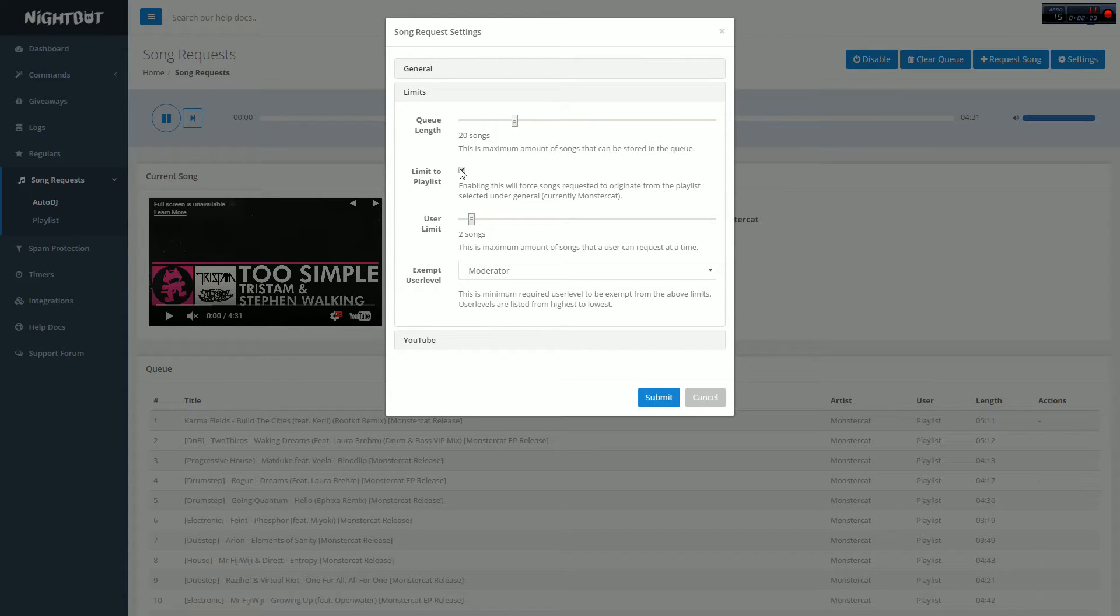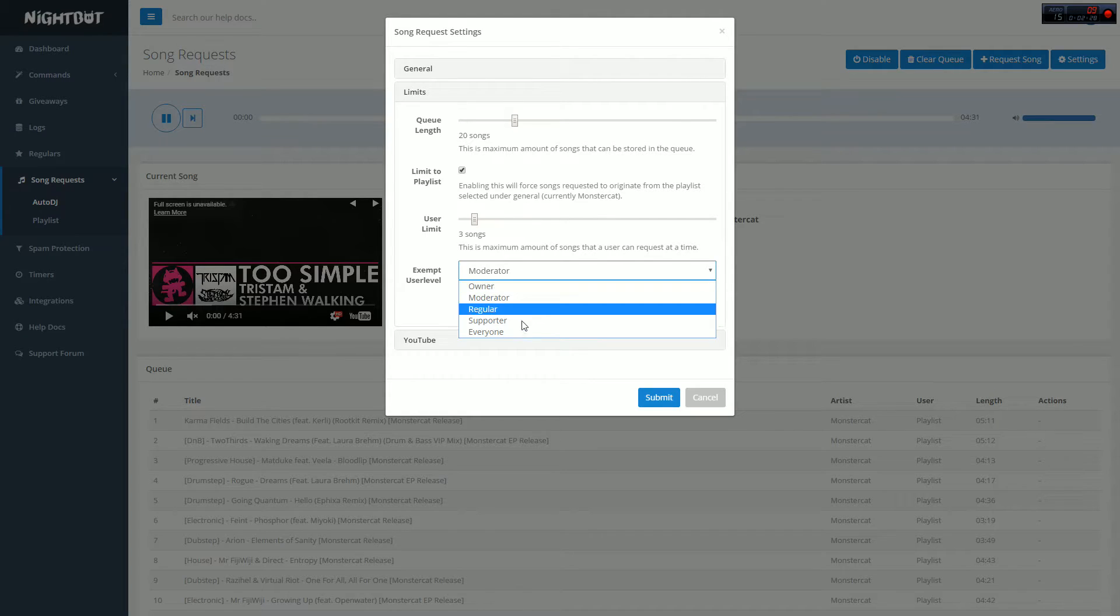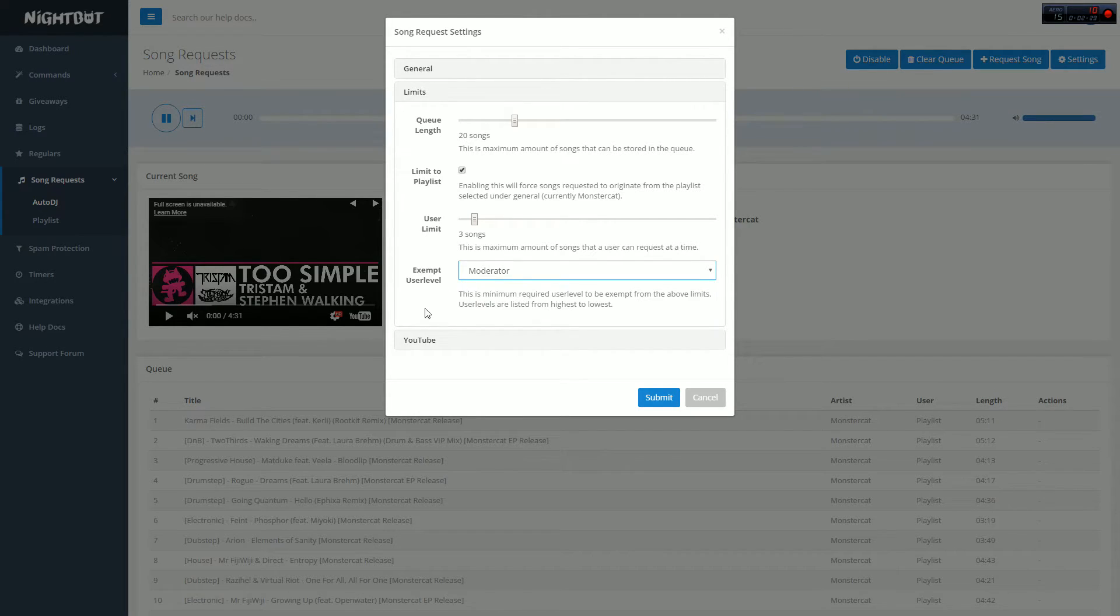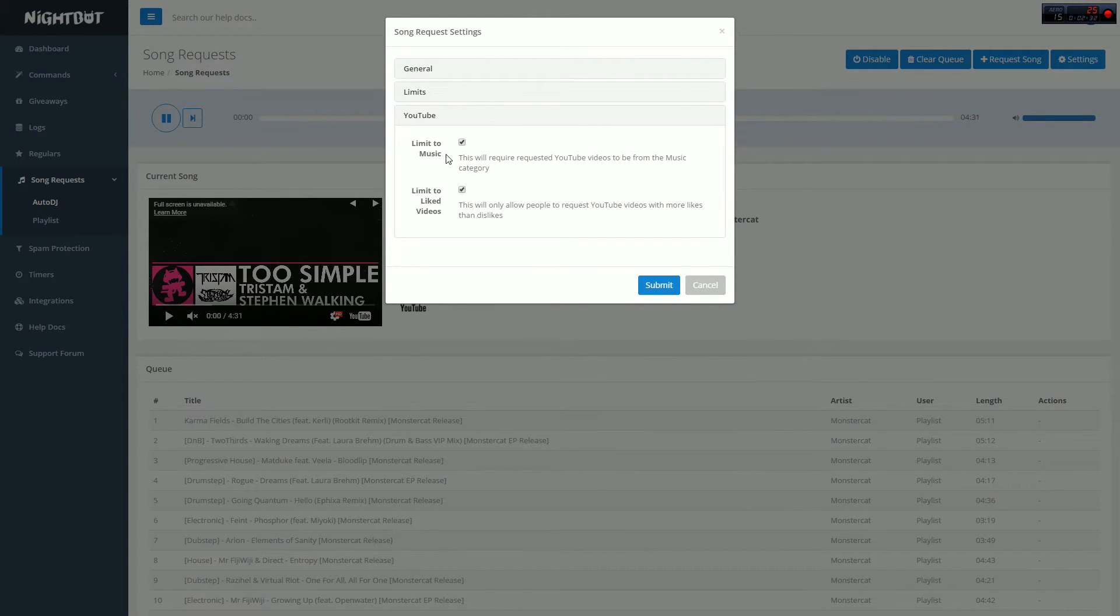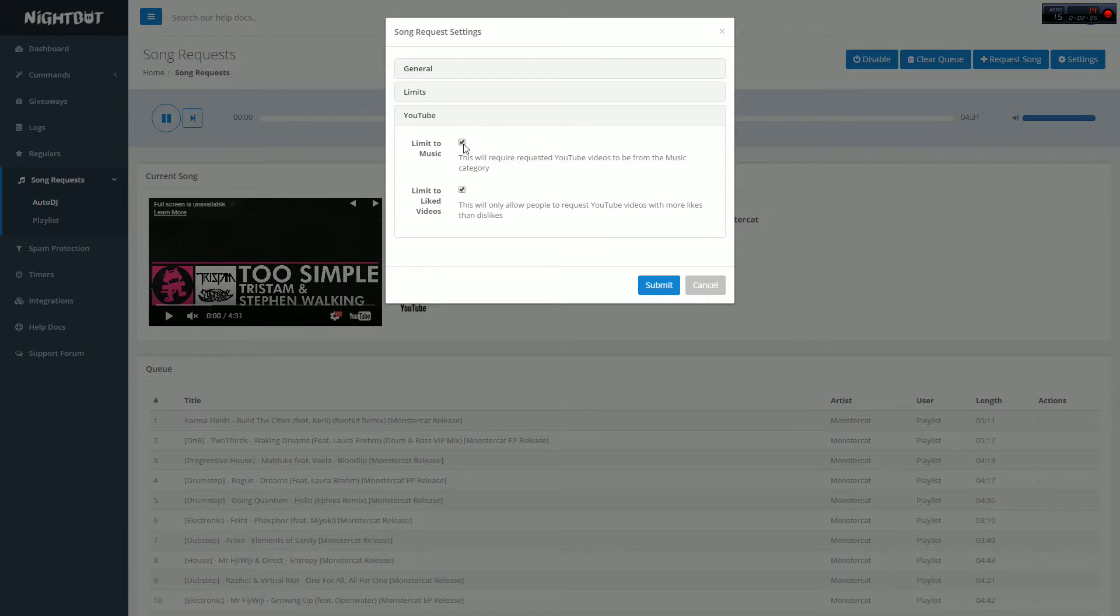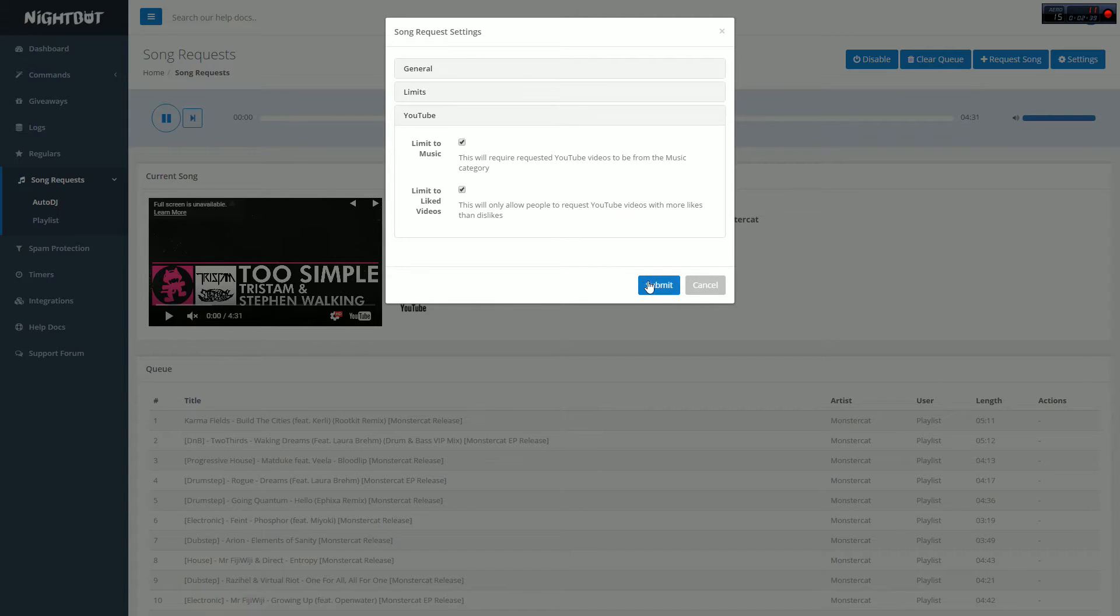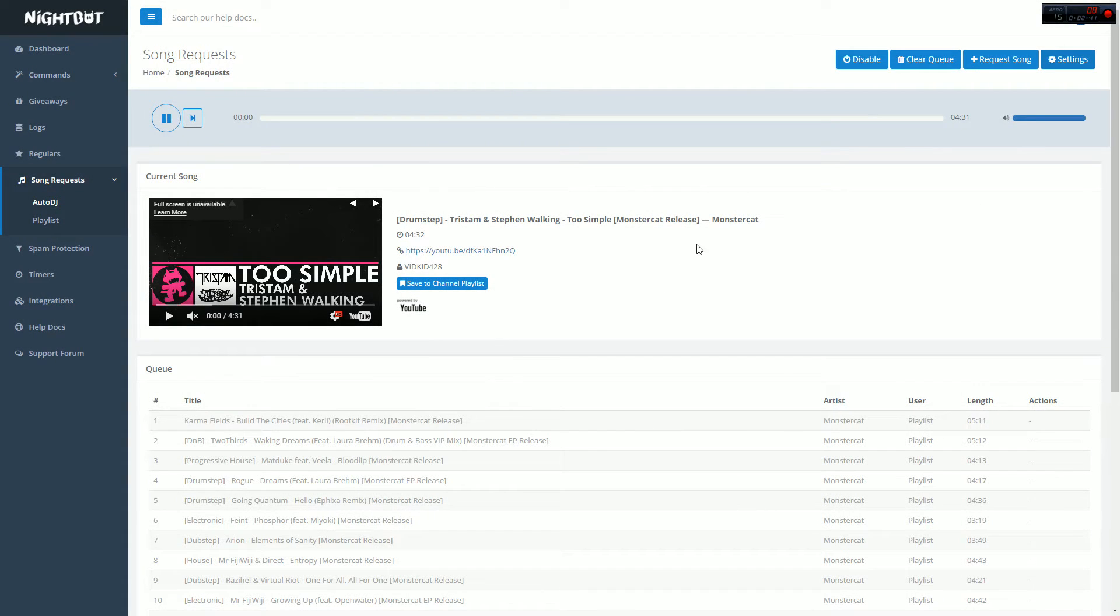I normally set my queue length to 20. I normally have it limited to just my playlist. I don't like when people go and request whatever songs they want, so make sure you have that on. Your limit is like around three songs, and only let moderators exempt songs from the playlist. The other settings on the last page that says YouTube should both be checked off as well. This stops people from griefing.